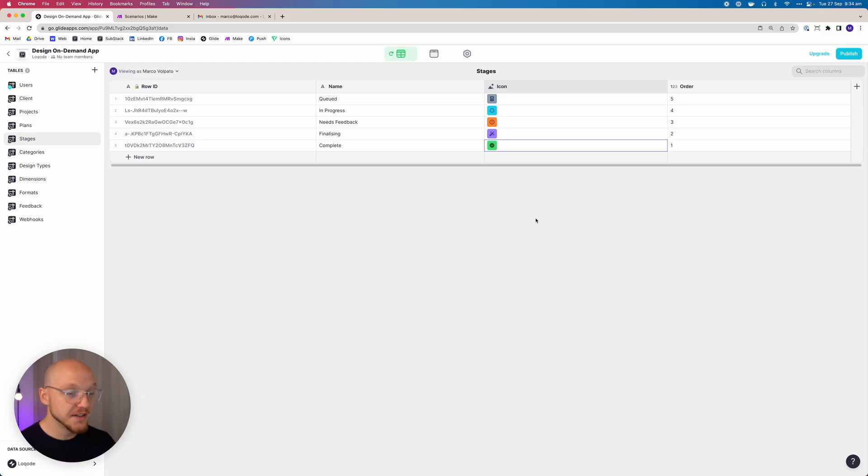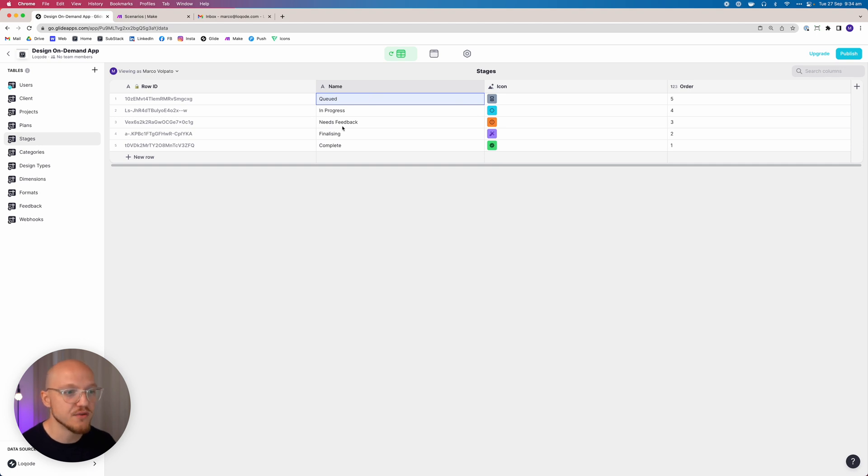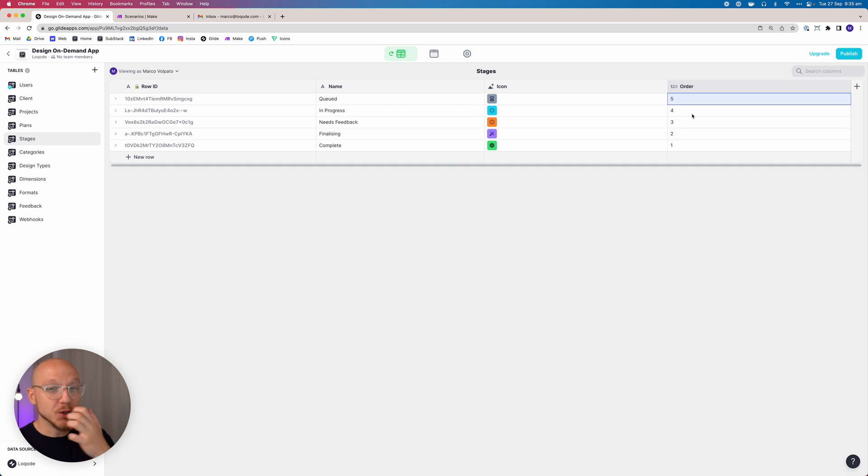All the stages data is added — icons represent what stage the project is at visually. This ties back to earlier color discussion: use color strategically so it stands out. The order column will be used to sort projects in descending order from highest to lowest, keeping the feed clean and organized for the user rather than having everything scattered.